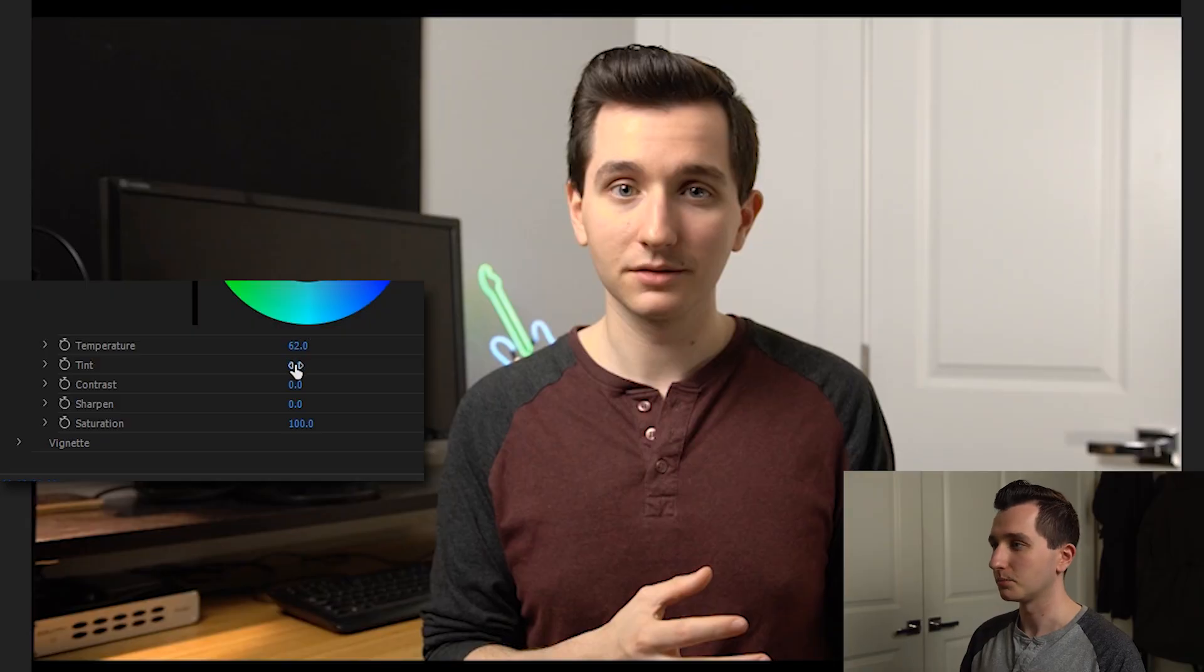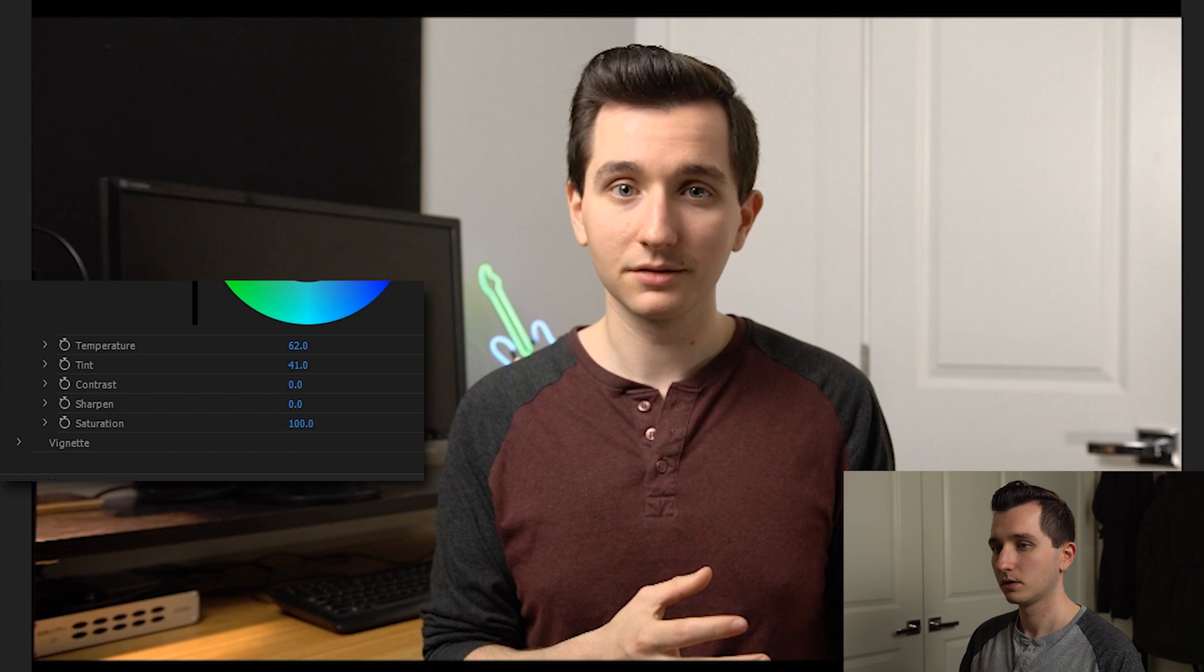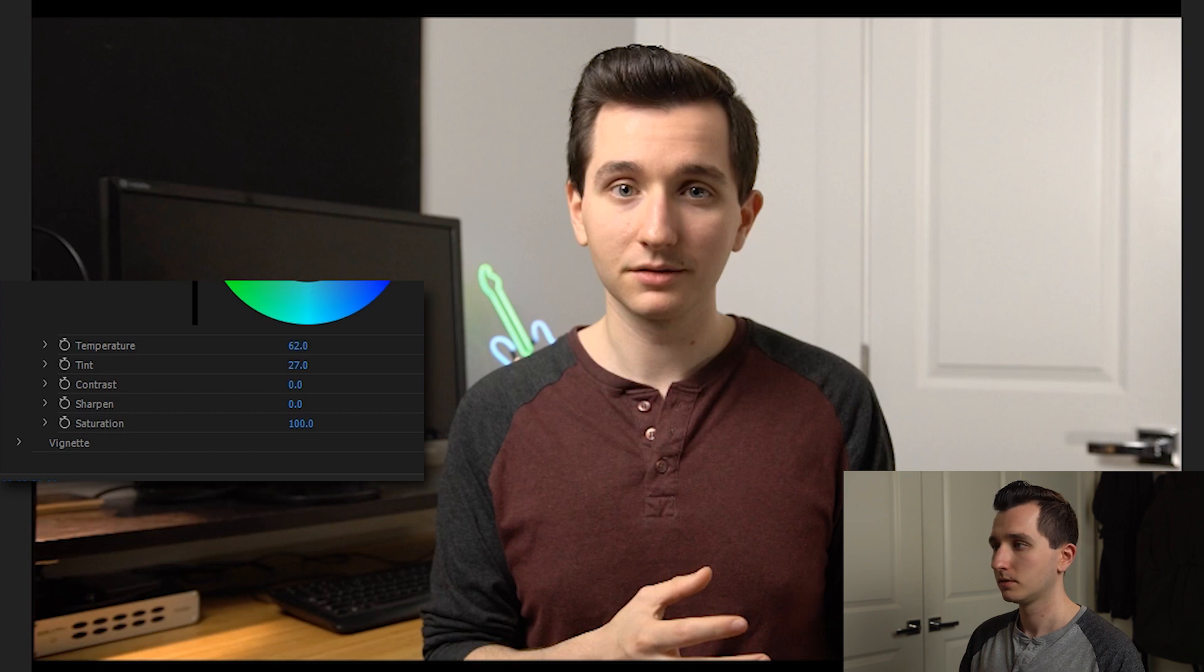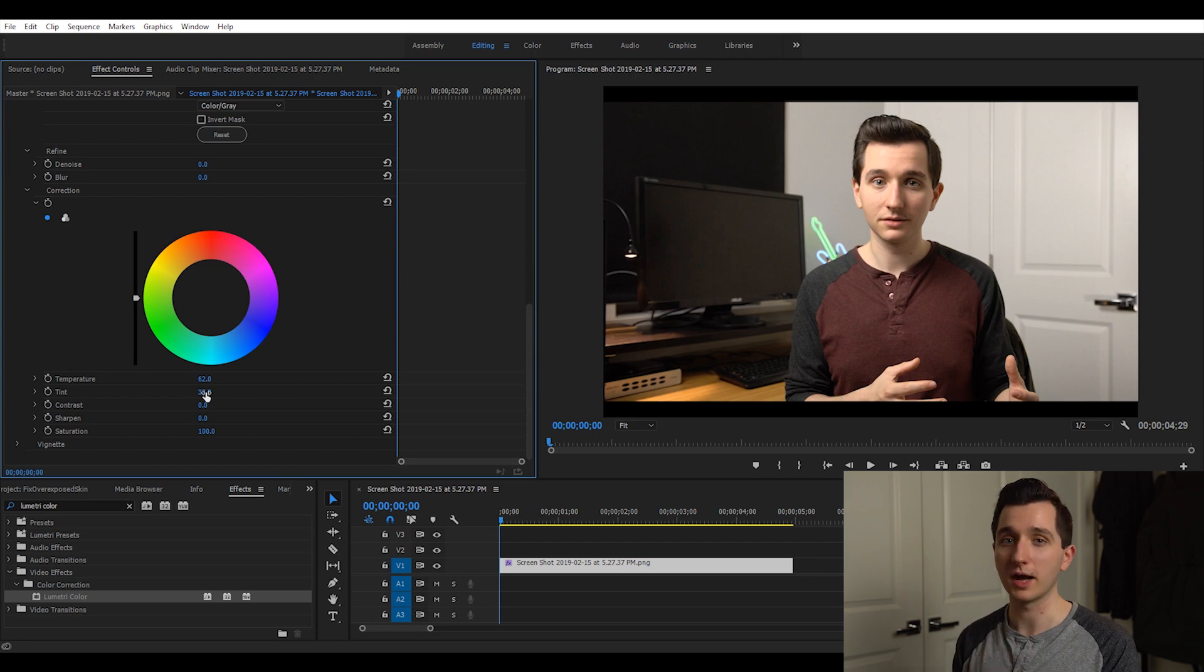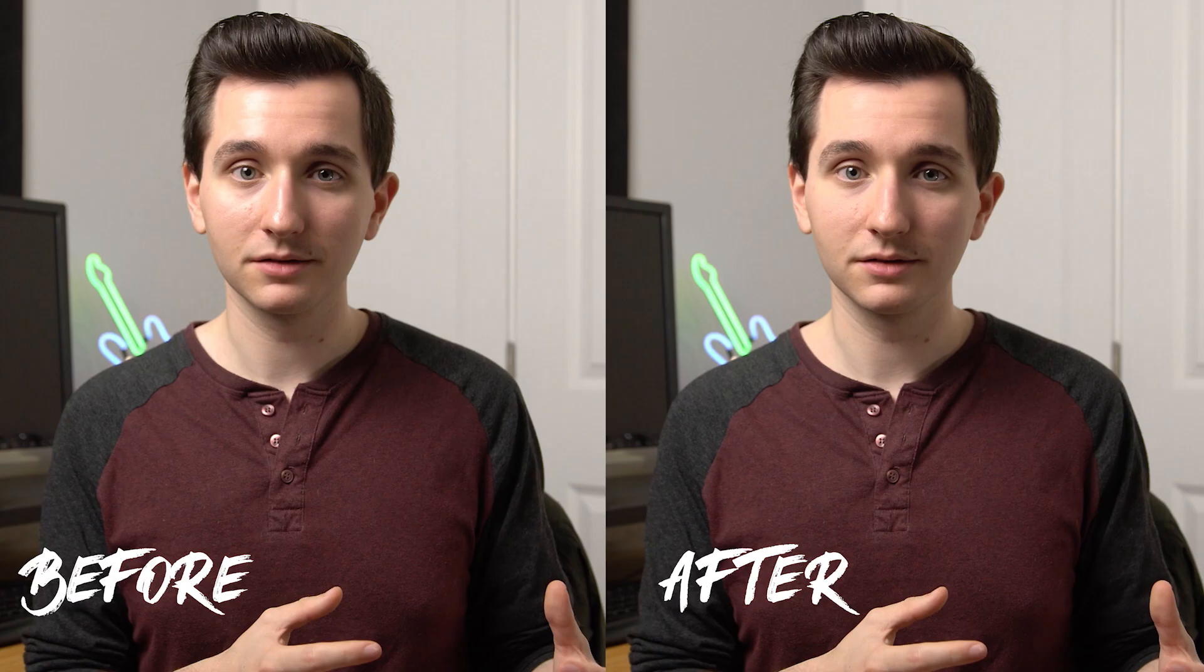So now we can hop down and add some pink into the image to balance it out and somewhere around 30 looks good to me. So let's turn this effect off just so we can see the before and after and if you look at them side by side you can already see a big improvement in the skin tones. Those bright blown out areas are much more smooth and they look a lot more natural.